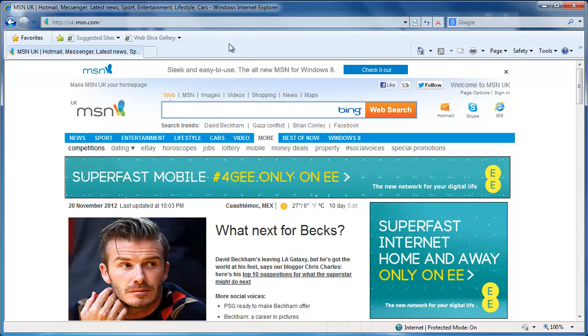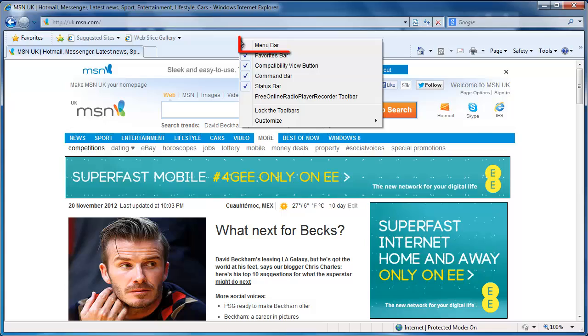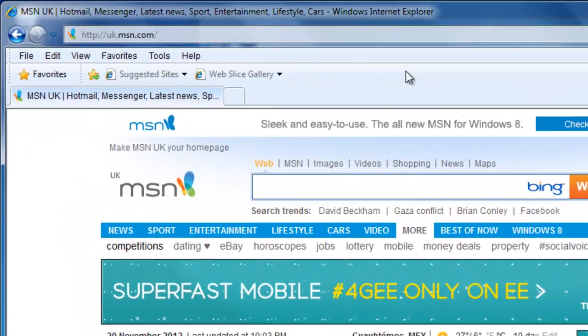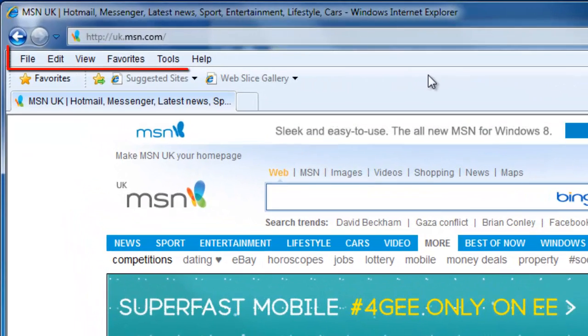Right-click anywhere on the toolbar and click Menu Bar. You will see that the menu bar has appeared, offering File, Edit, etc.